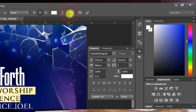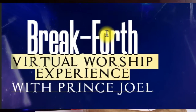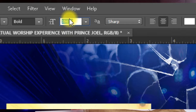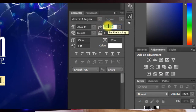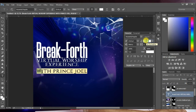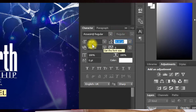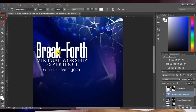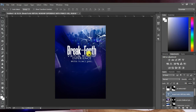Open the Character and Paragraph panel and adjust the leading for 'Virtual Worship Experience' to bring it closer to the Breakfort text. Then select Breakfort and increase its size. Select 'With Prince Jewel' and increase the leading to push it away from the Virtual Worship Experience text, then reduce its font size to about 18 points. Once done, place the whole text block at the center of the design.